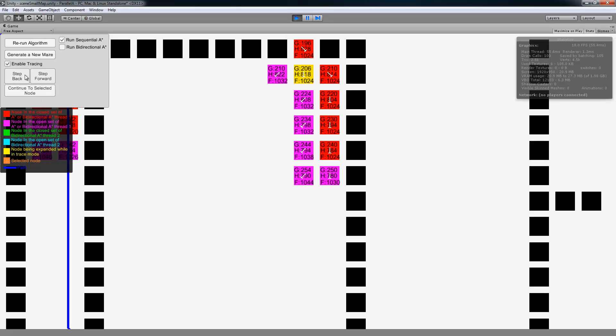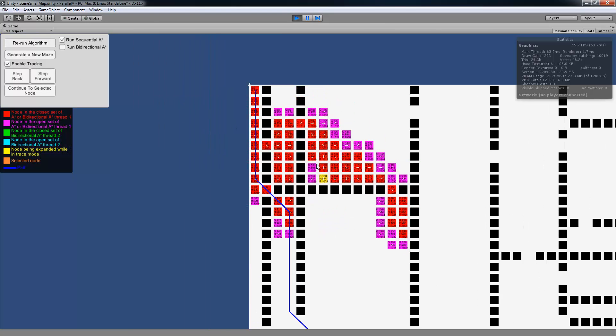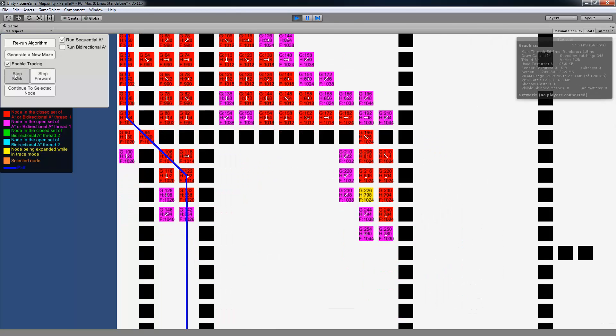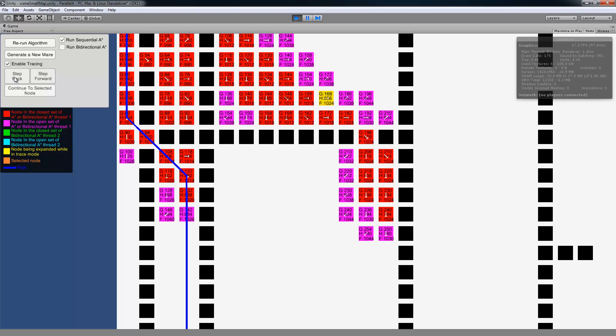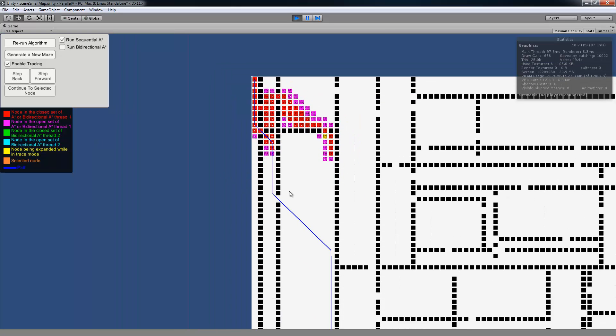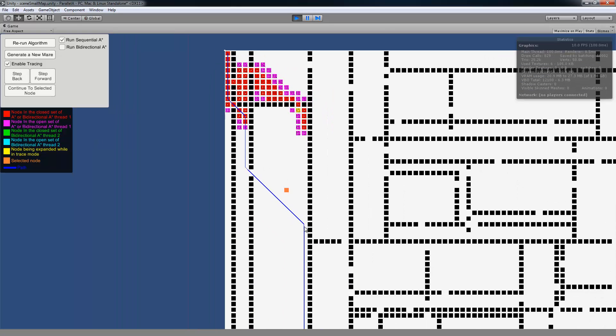And you also have this step back. So say you're looking at everything, and, well, okay, we missed something back there. So then you can just do the step back, and now you're going back there. And that's kind of a neat ability that I haven't seen in any other tracing functions.